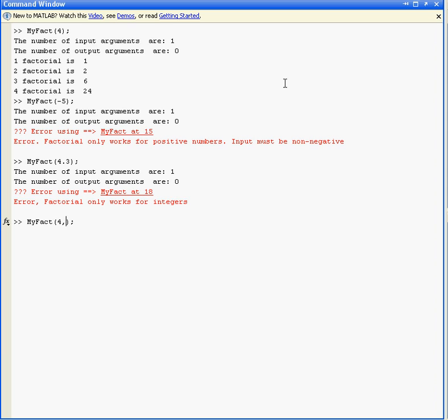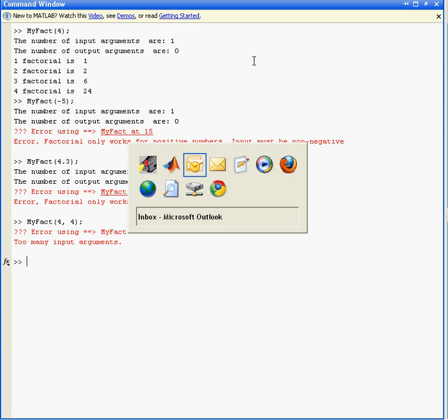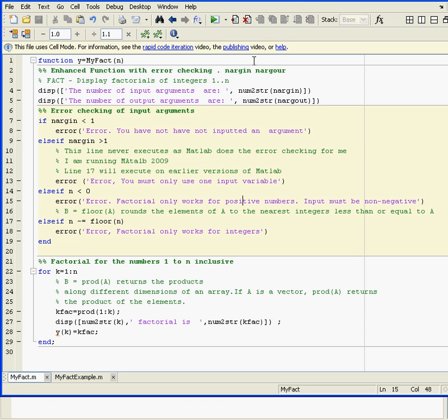And one other thing: if we put in two inputs. I wrote some error trapping for this. The line I wrote doesn't actually execute because MATLAB intercepts it, but it would work in earlier versions of MATLAB. I'm running MATLAB 2009. Let's look at the function itself.